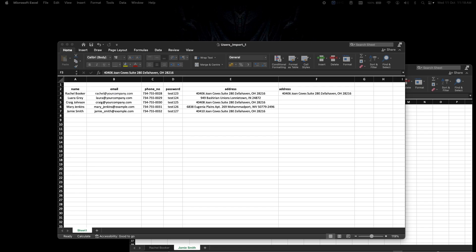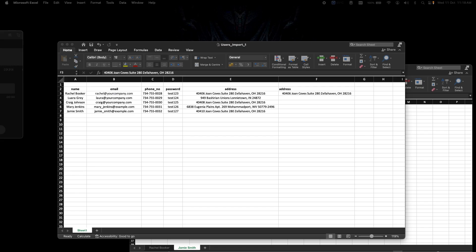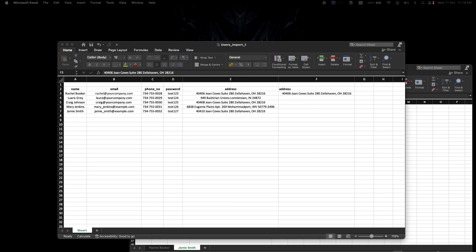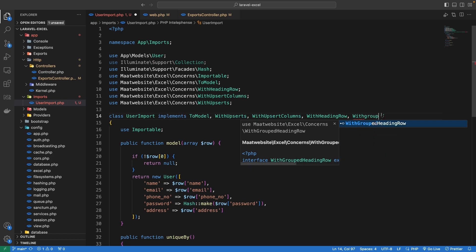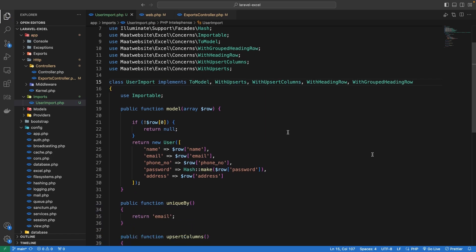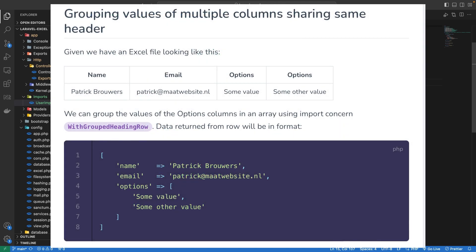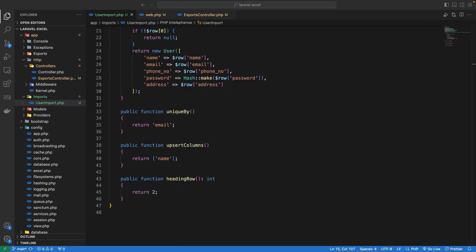The last thing about the heading row is grouping of values. If each user in the Excel file can have multiple addresses, we can use the WithGroupedHeadingRow concern, which returns values sharing the same key as an array. That covers importing Excel files — the next video will cover importing multiple sheets, batch inserts, and chunks.